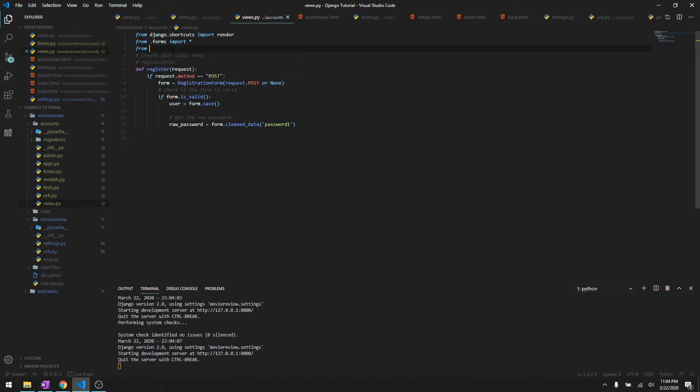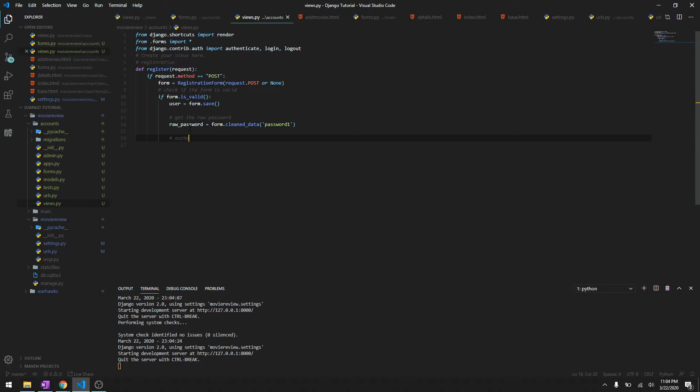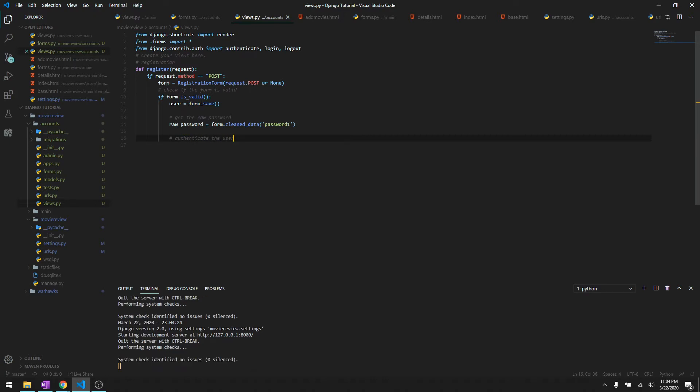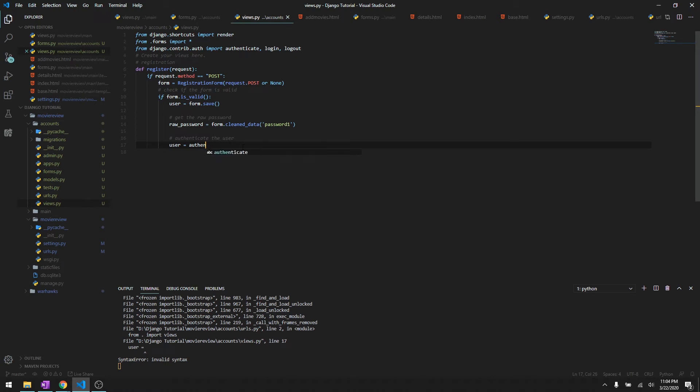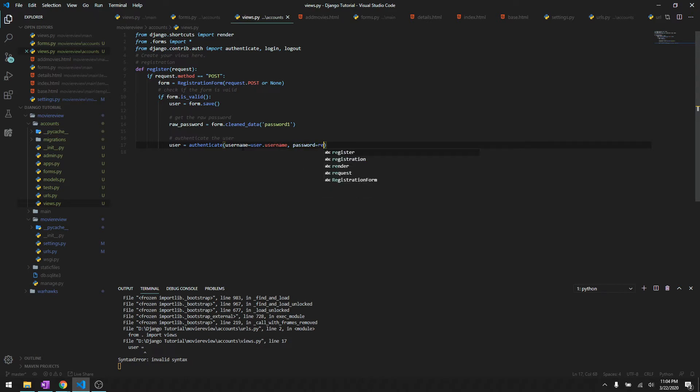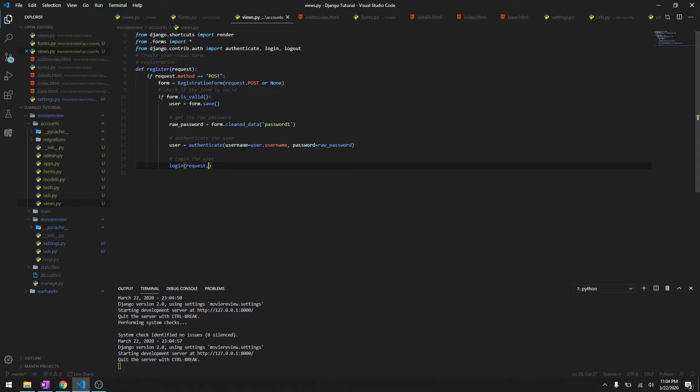Now we have to authenticate the user. To authenticate the user we need to import from django.contrib.auth we have to import authenticate, and let's just import login and logout real quick. Then let's authenticate the user. This will store the user into the database. User is going to be authenticate with username user.username and password raw_password. Now we have to log in the user, so we'll simply use login request and user, and then we can just return redirect to main home.